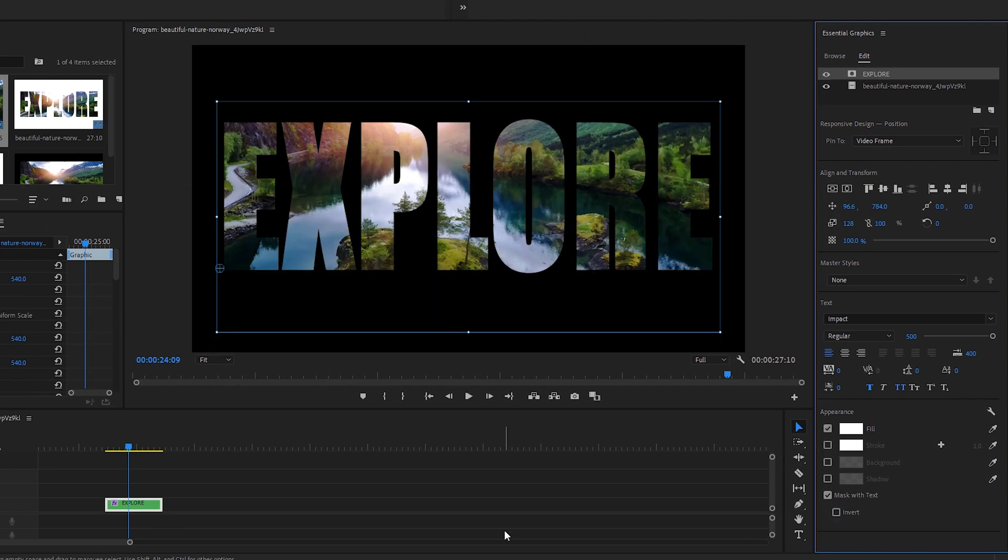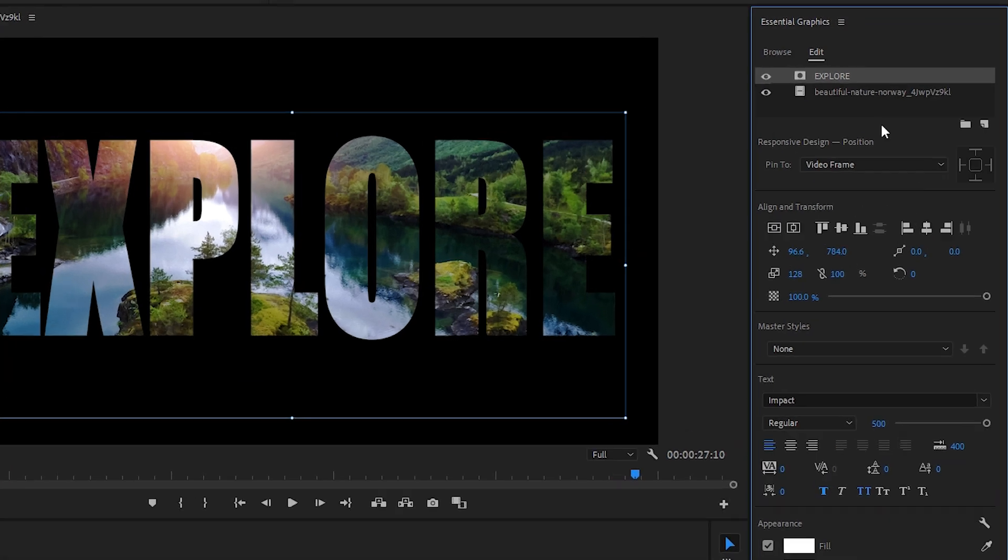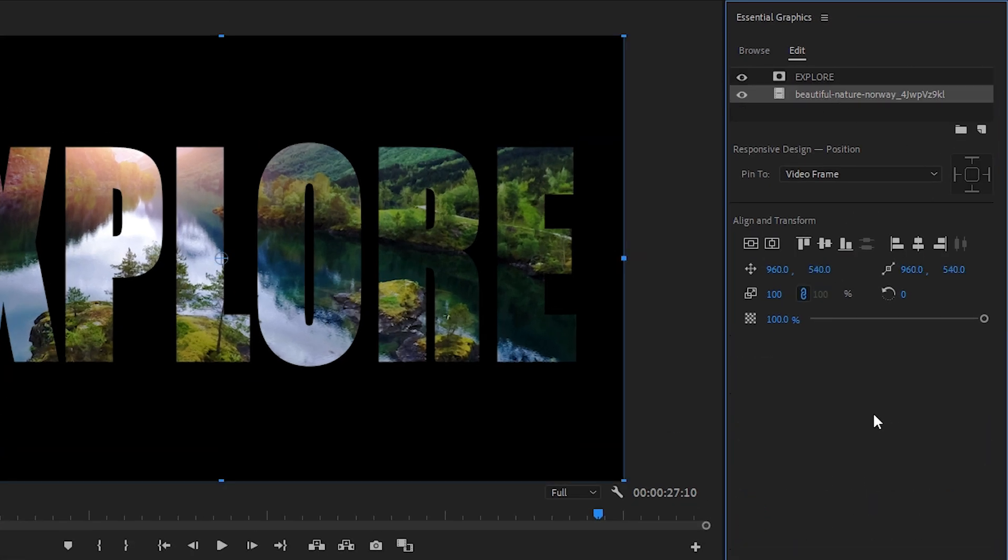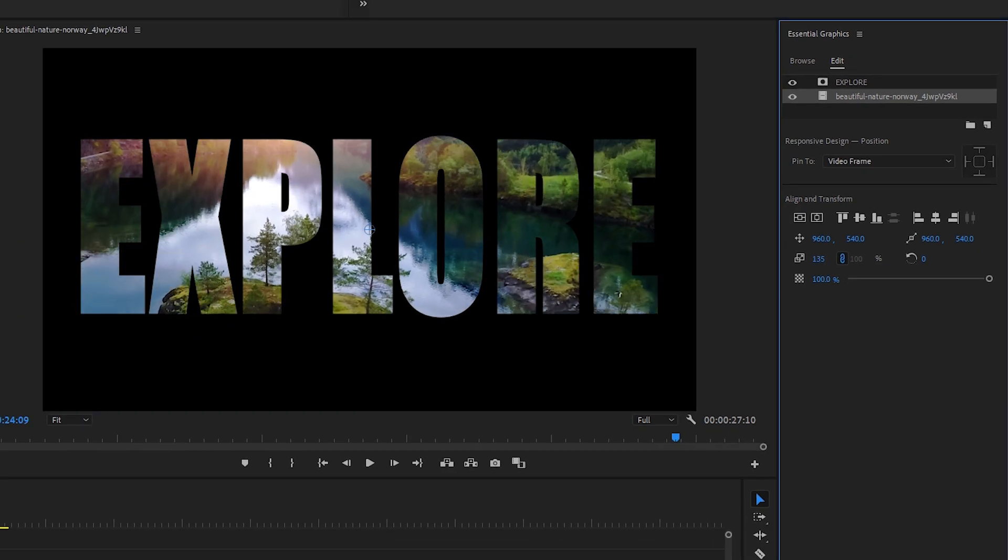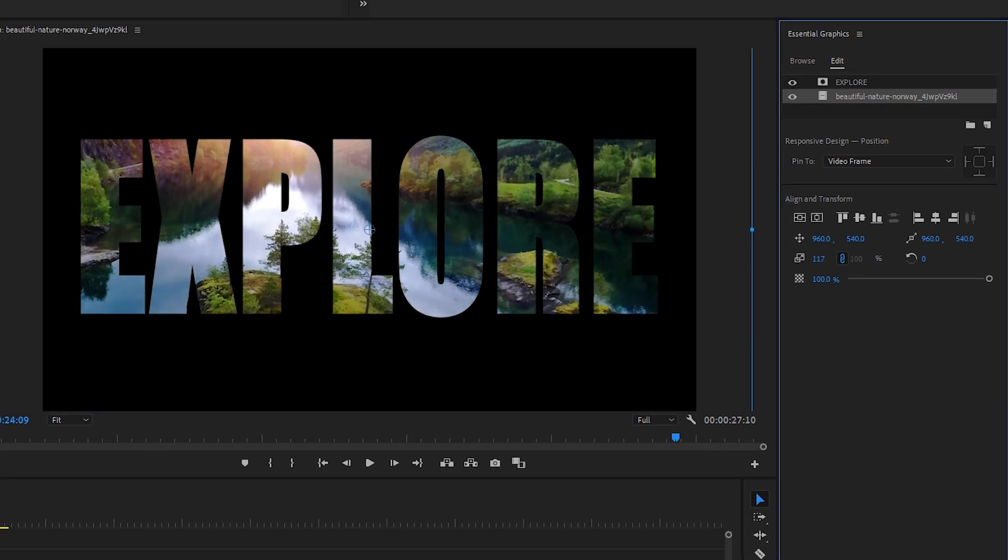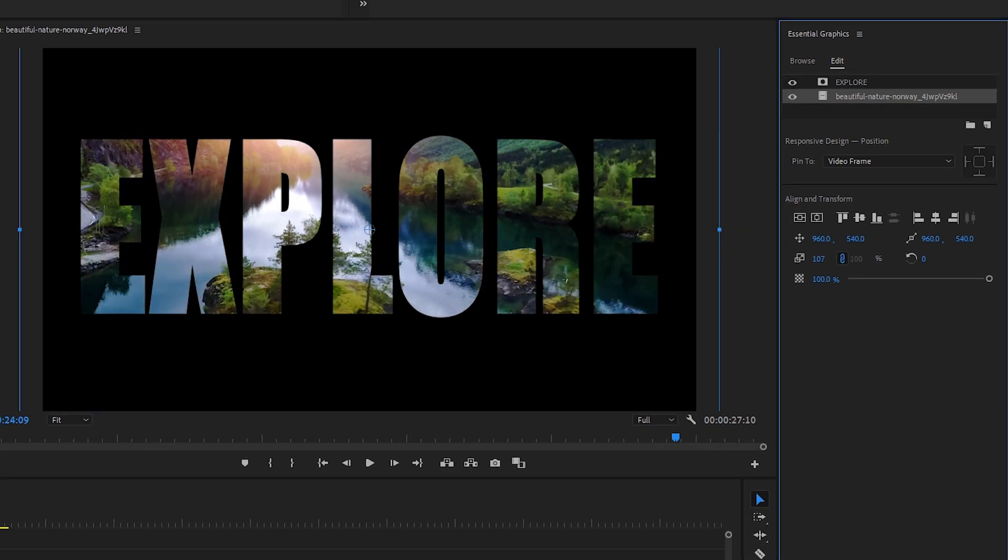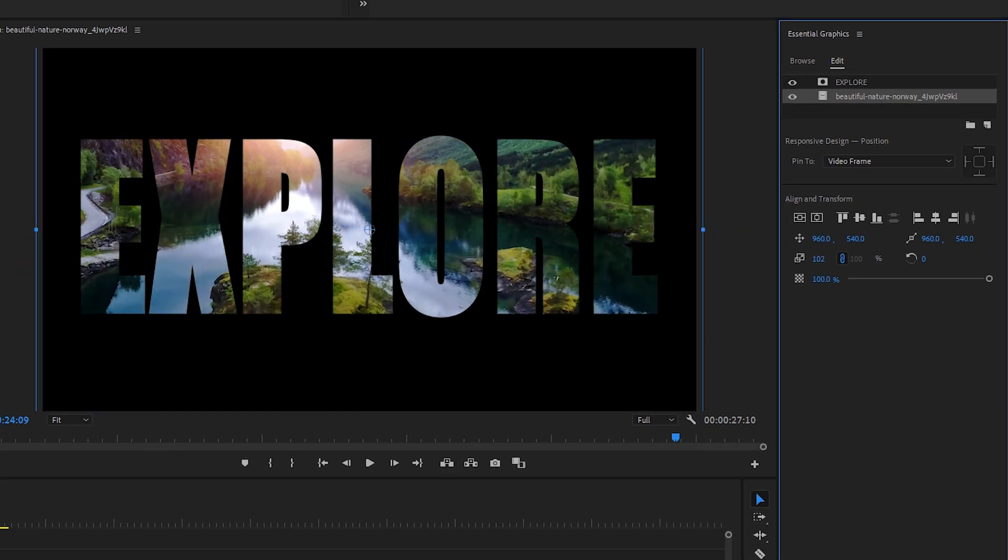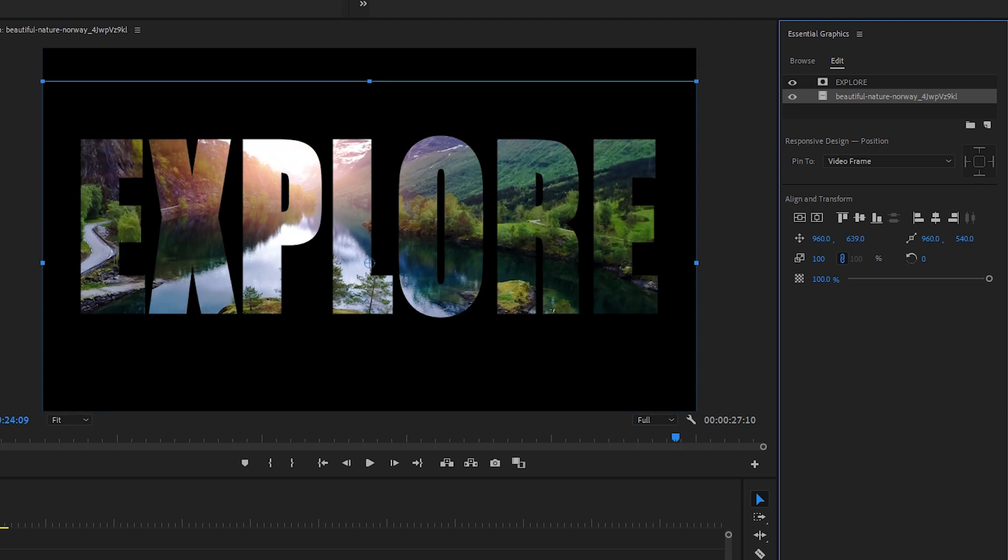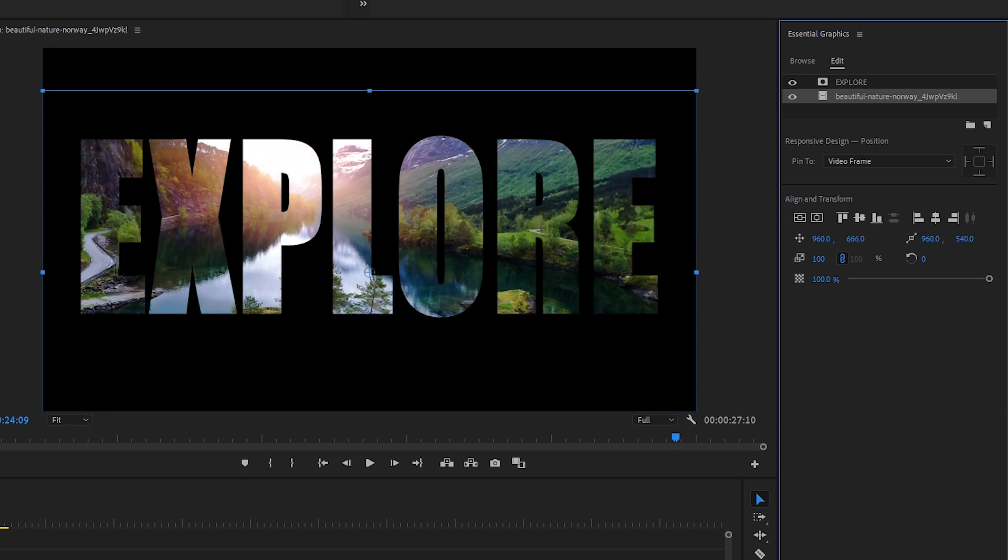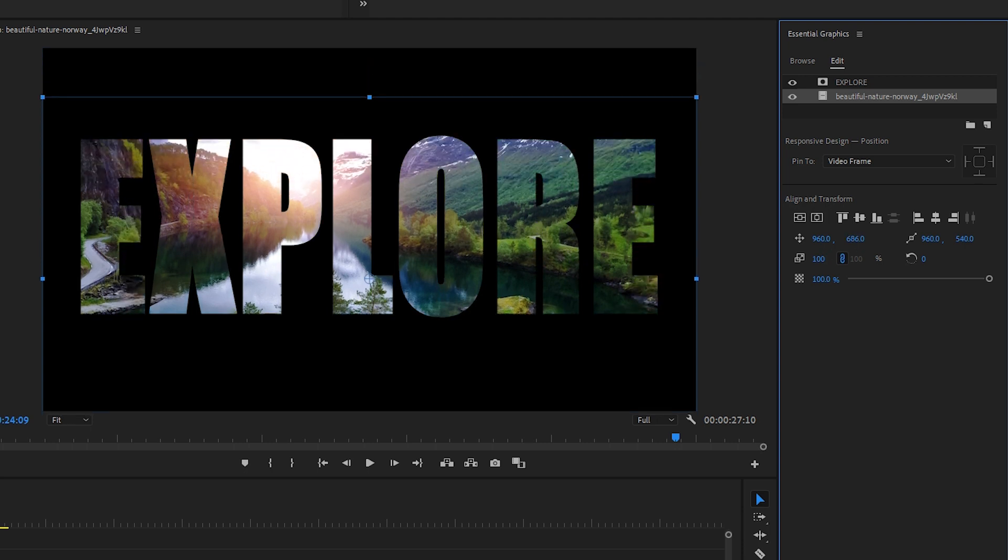And, just like that, you have footage inside your text. With our footage layer selected, let's go to the Align and Transform tab. And here, we can adjust the sizing and positioning of our footage. I'm going to drag the position of this footage over more so that I can see this stock clip's awesome sun flare within my text.